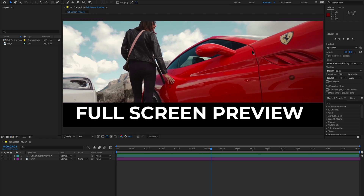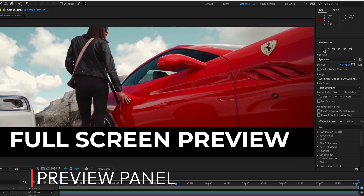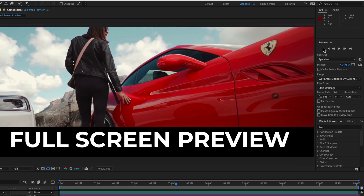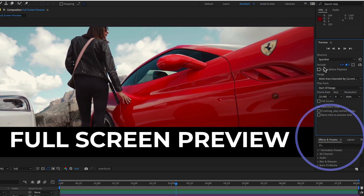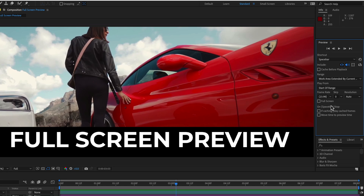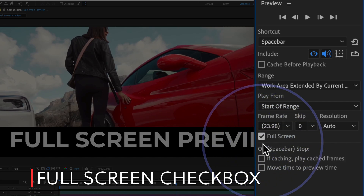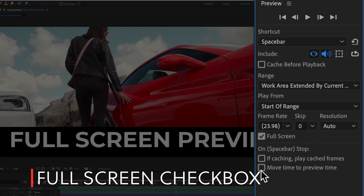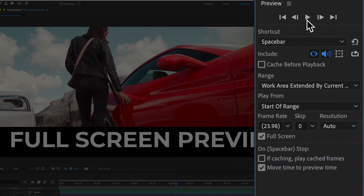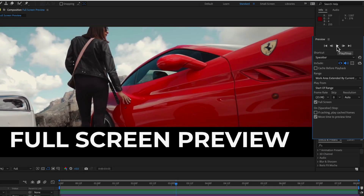It is very easy to maximize your composition panel or to get the full screen preview in After Effects. Go to the preview panel at the right side of the screen and you can see all its options. Drag this down to maximize the panel. Here is the full screen checkbox option — check the full screen option and also check 'Move Time to Preview.'